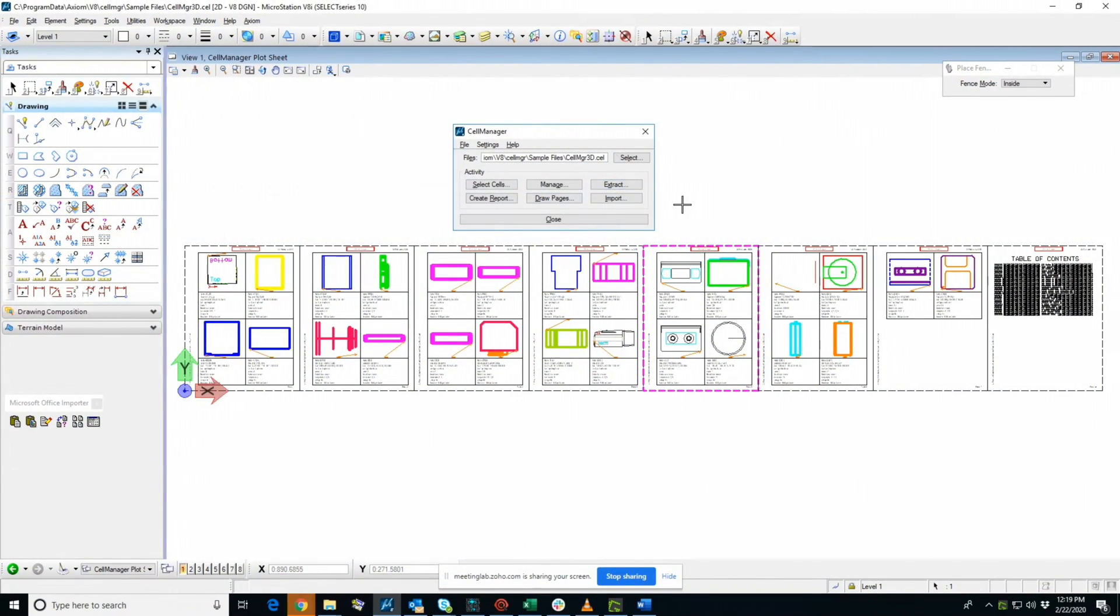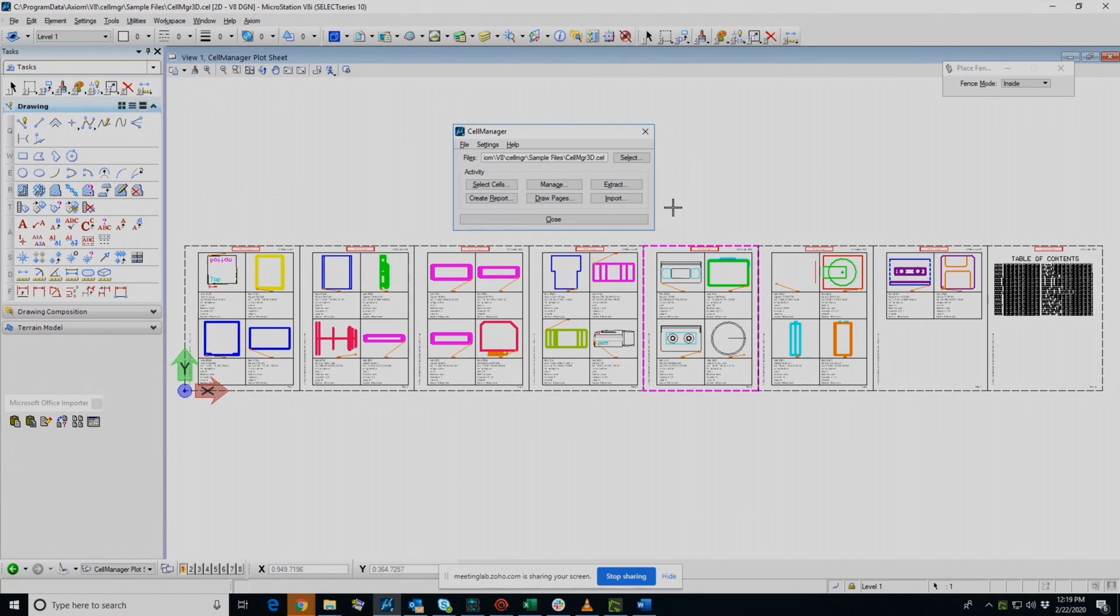Those are the main features, or some of the main features of Cell Manager. I hope this has given you a good understanding of what Cell Manager's got to offer. Thanks for watching.